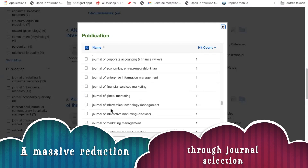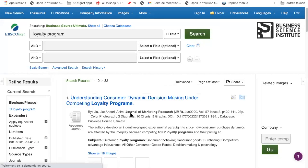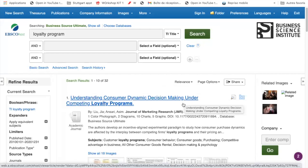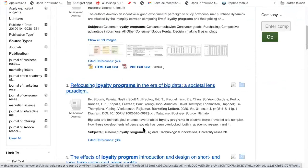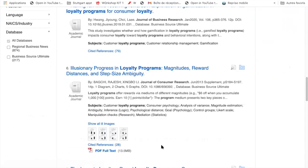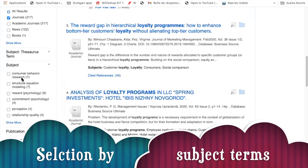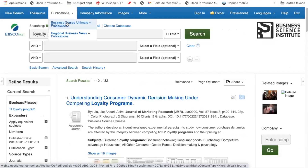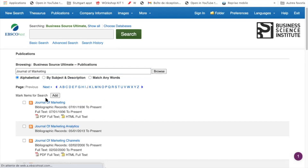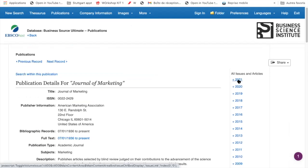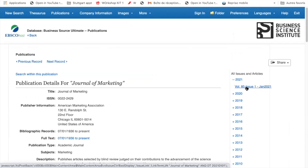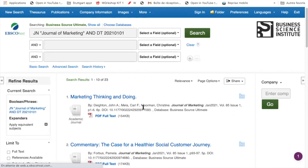After applying these filters, I can reduce from 1,000 articles to 32 relevant articles about loyalty programs, ordered from newest to oldest. You can also reduce by subject terms such as consumer behavior. If you already know a specific journal, you can browse by journal — for example, Journal of Marketing — and see all issues. Clicking on the latest issue gives you an overview of articles you might be interested in.